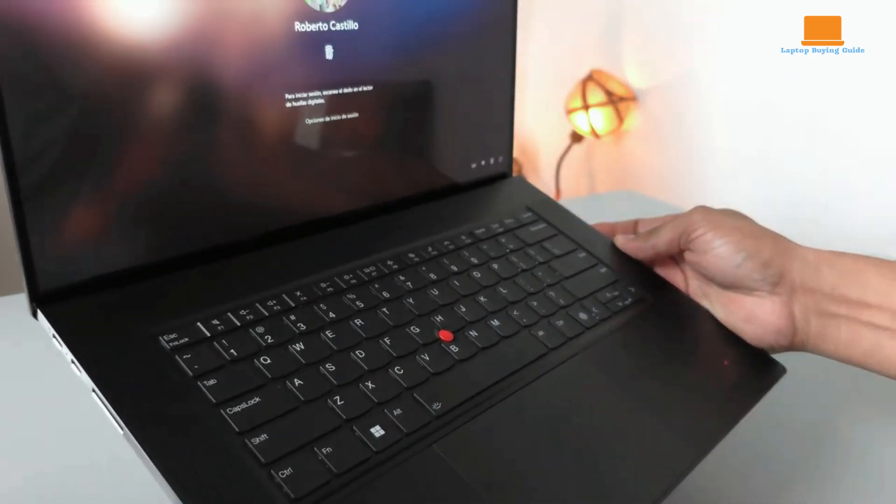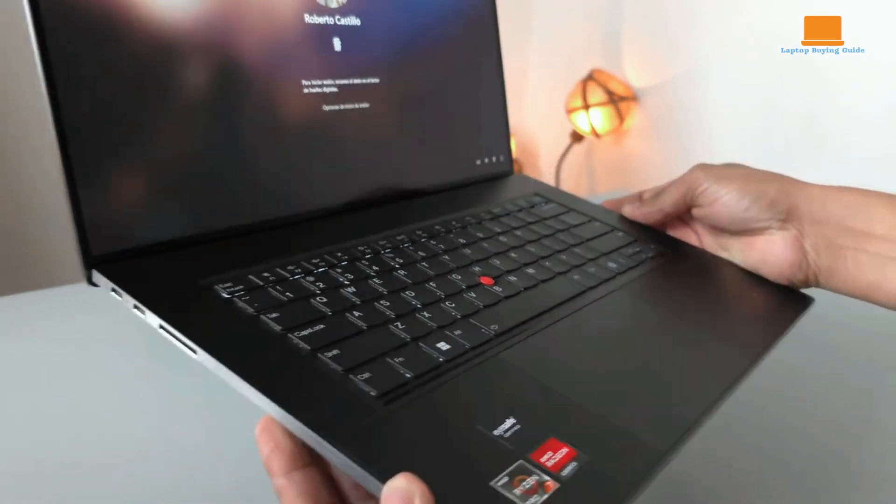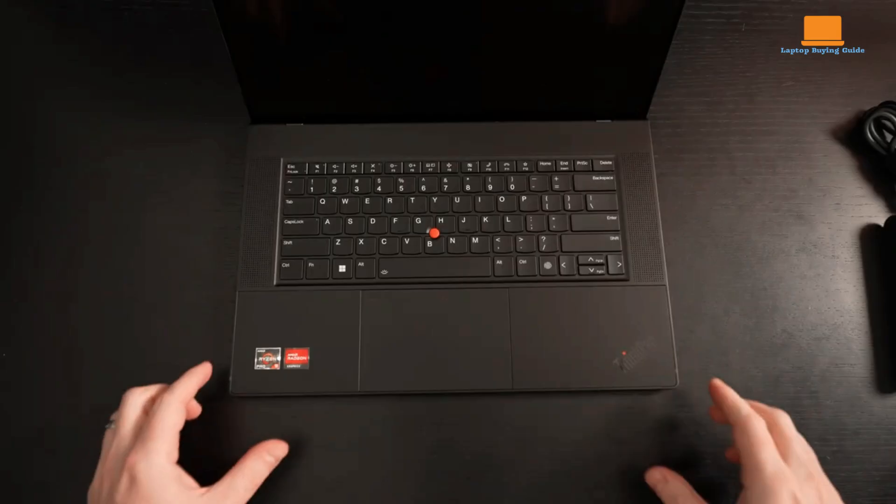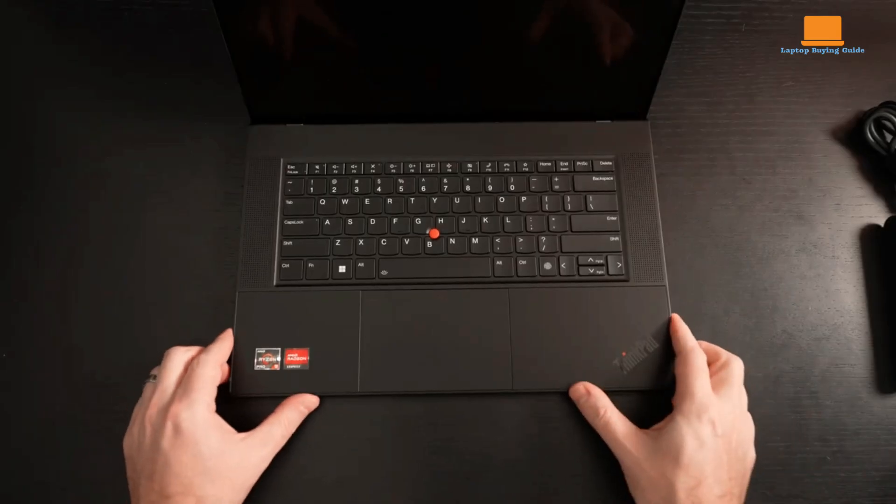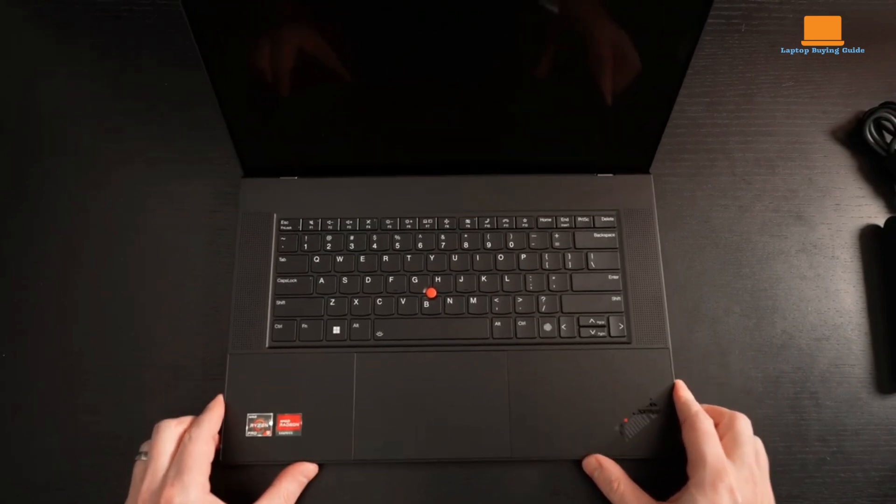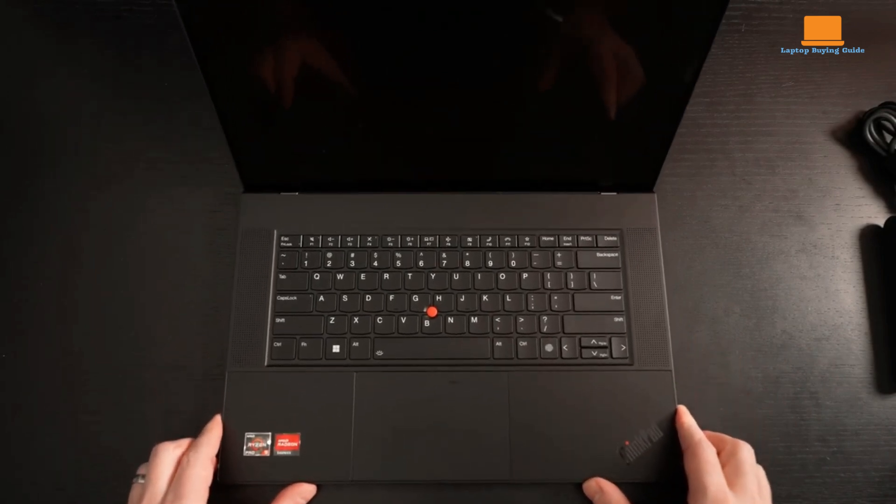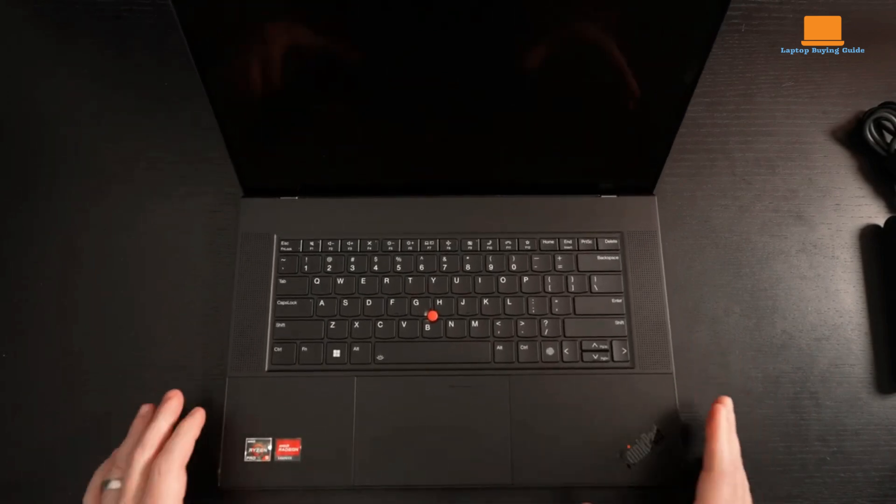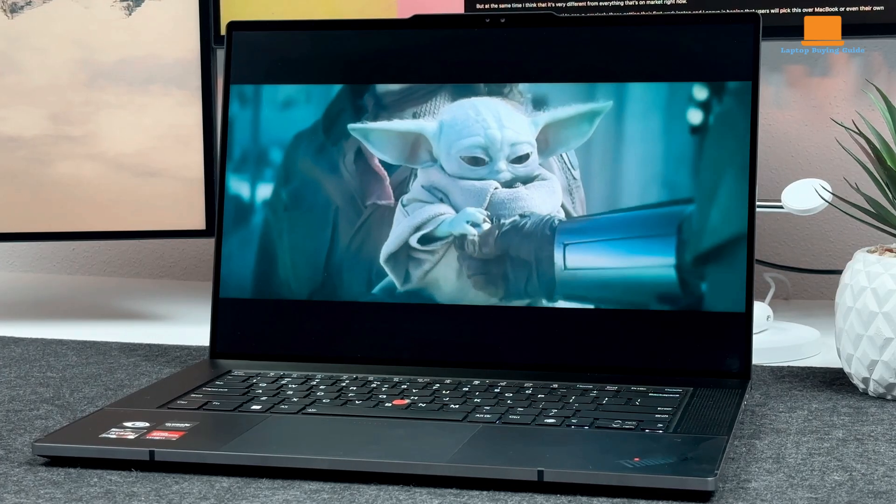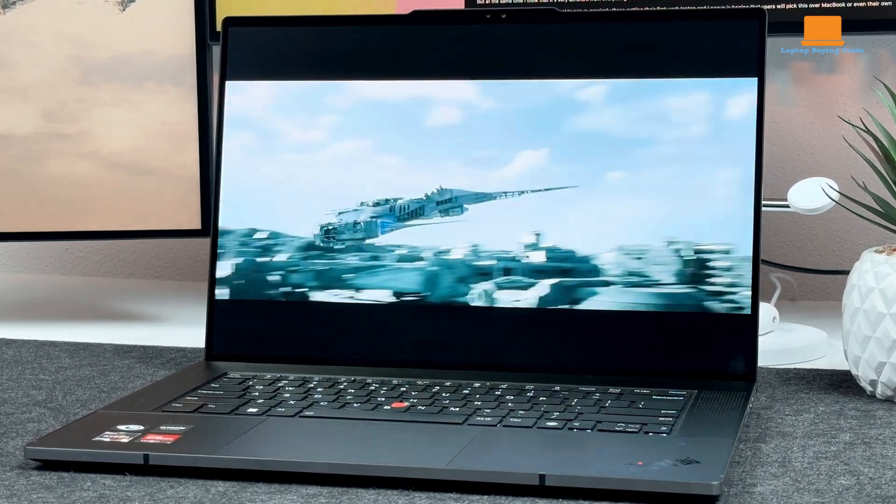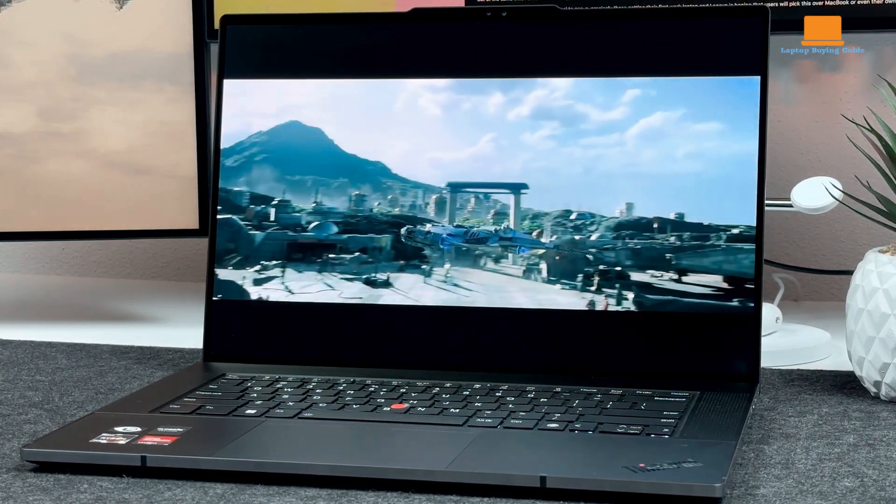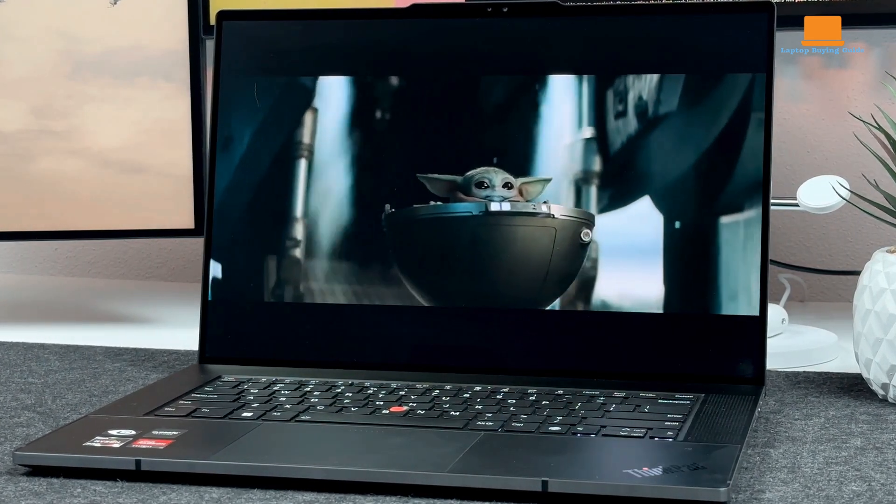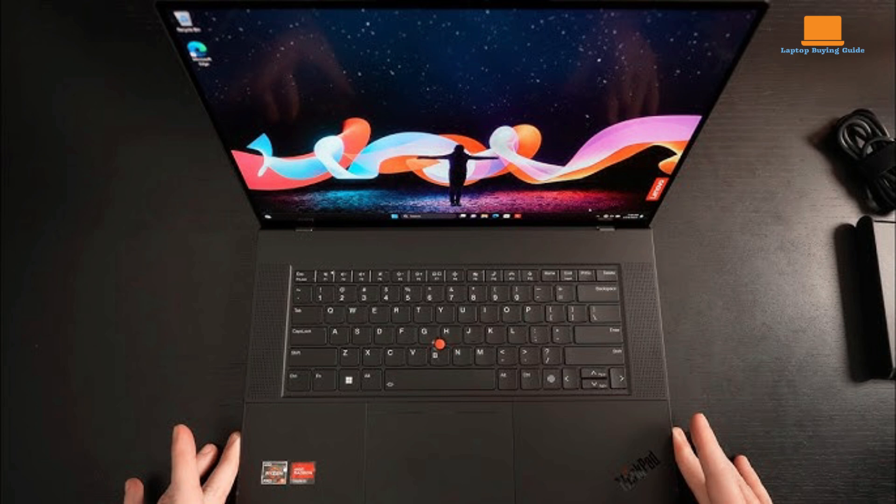While it offers a comfortable typing experience with well-spaced keys and snappy keystrokes, the placement of the arrow keys and the absence of a traditional TrackPoint nubbin with dedicated buttons might be a point of contention for some users. Additionally, the touchpad, though responsive, can sometimes be finicky, particularly when performing precise gestures.